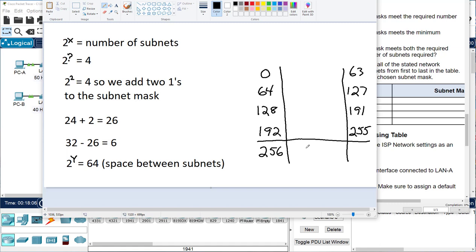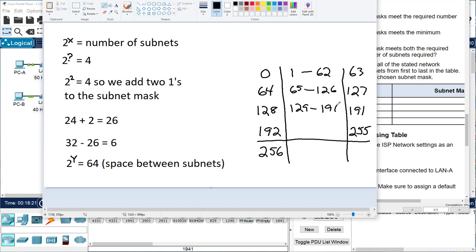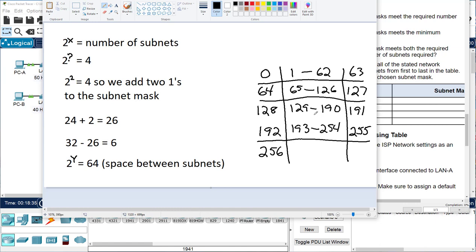So the host ranges work out to: 1 to 62, 65 to 126, 129 to 190, and 193 to 254. There are your four subnets — subnet 1, 2, 3, and 4. That's what you'll use to fill in the table.